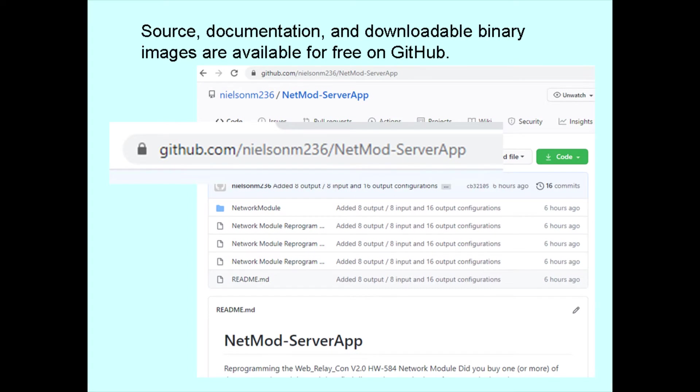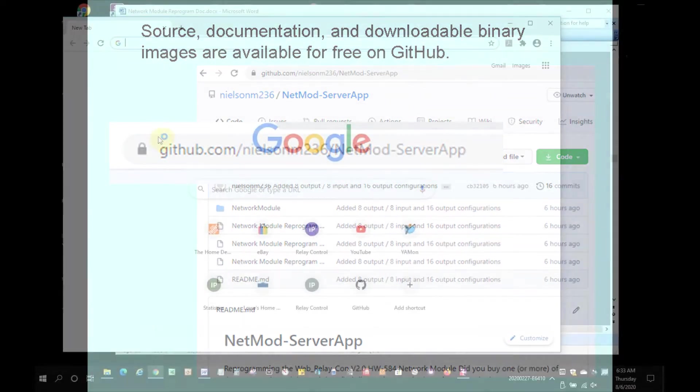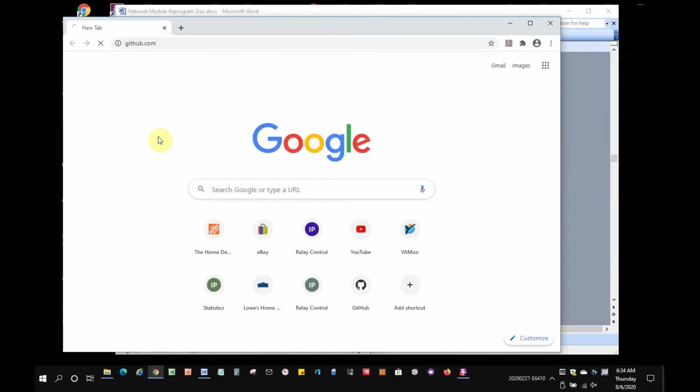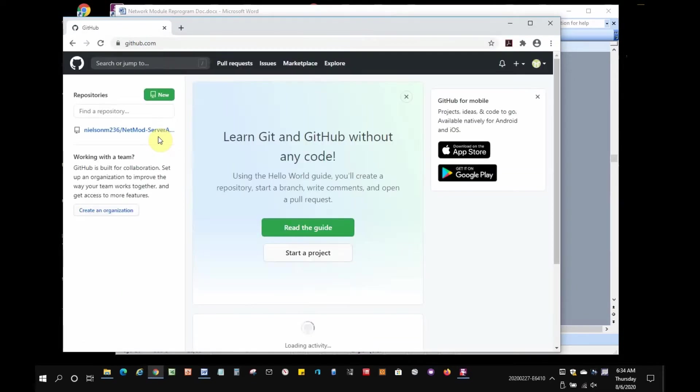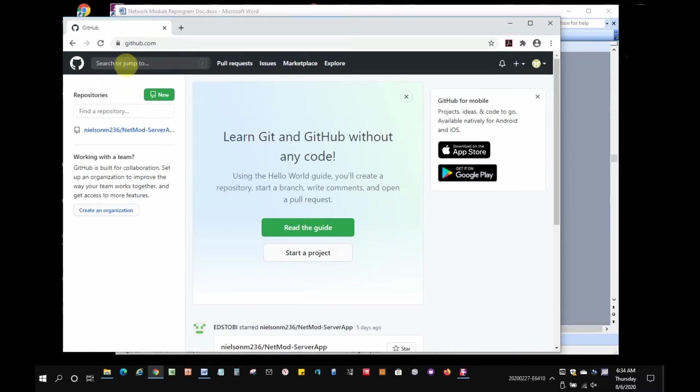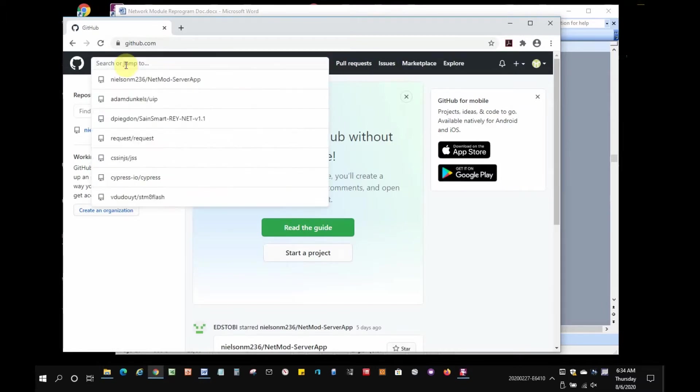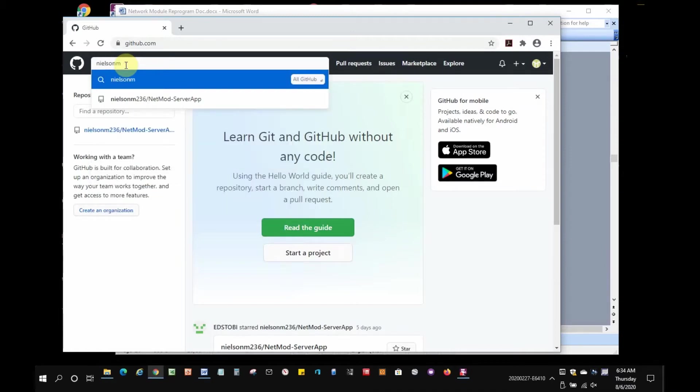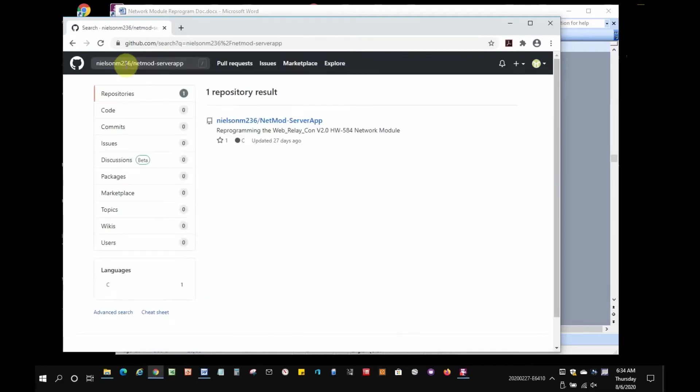So this is the GitHub site that we'll be going to. The video will demonstrate actually accessing the site. First we go to github.com, click on the GitHub search bar, enter nielsenm236.netmod-serverapp as you see on the screen. We'll search for this, and there we found it. So we'll click on that link.